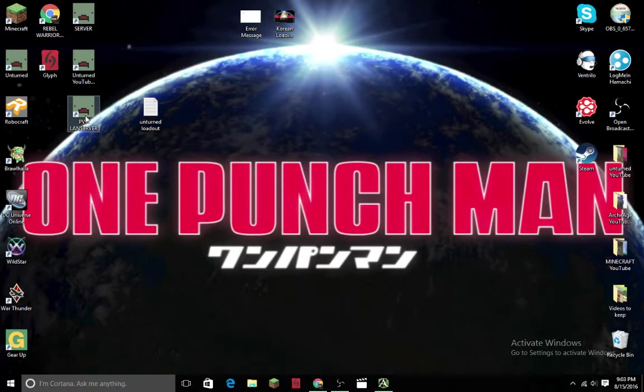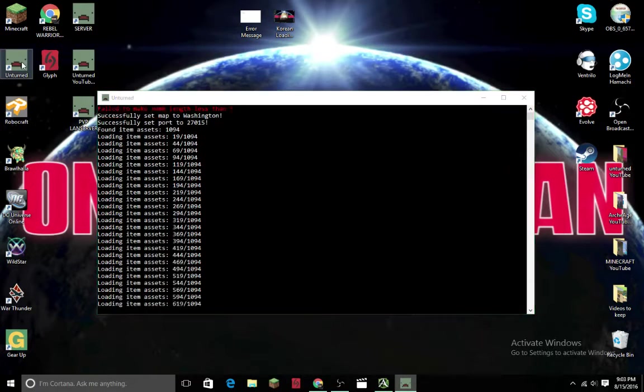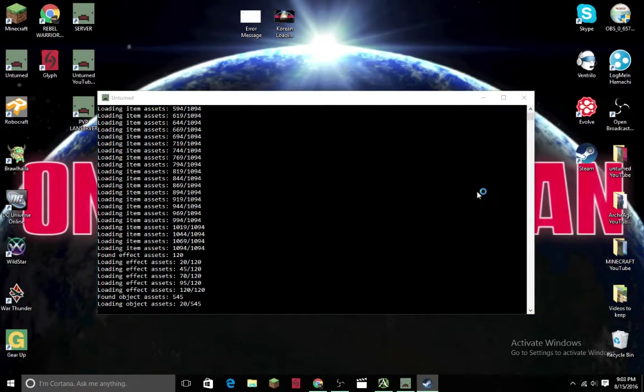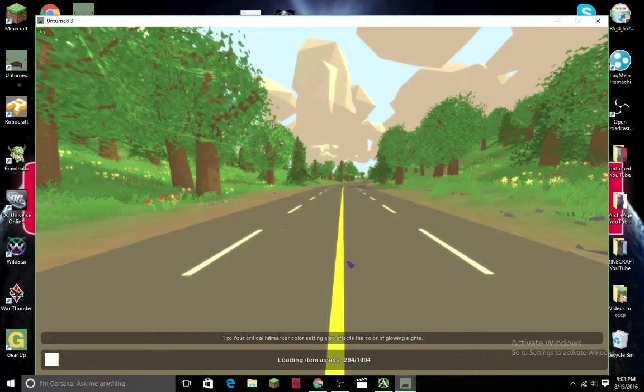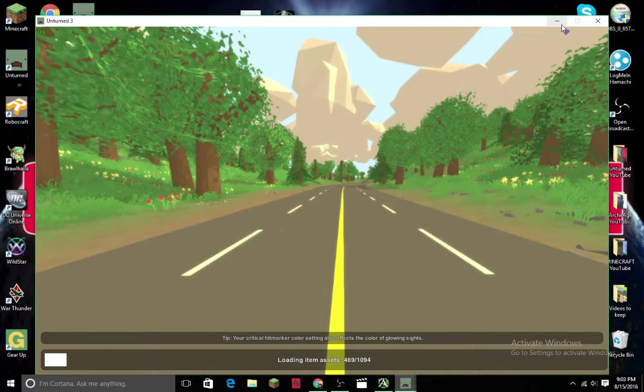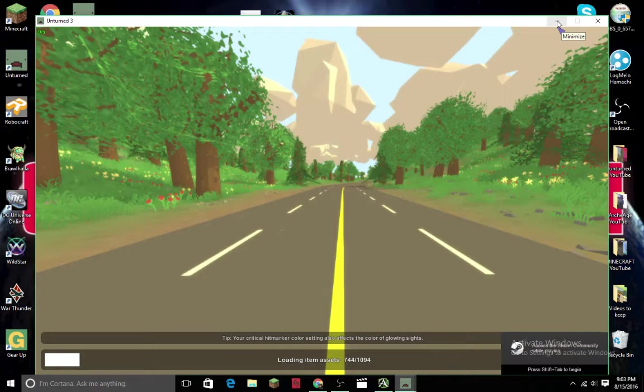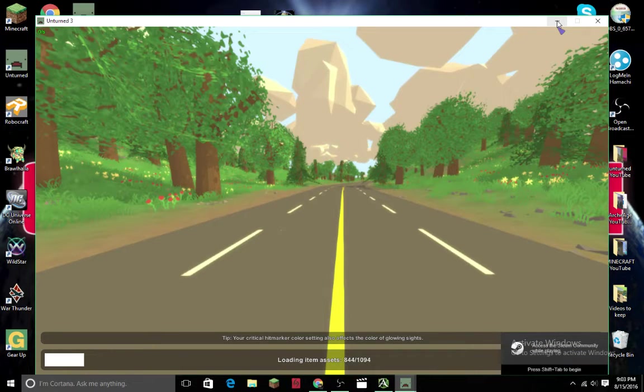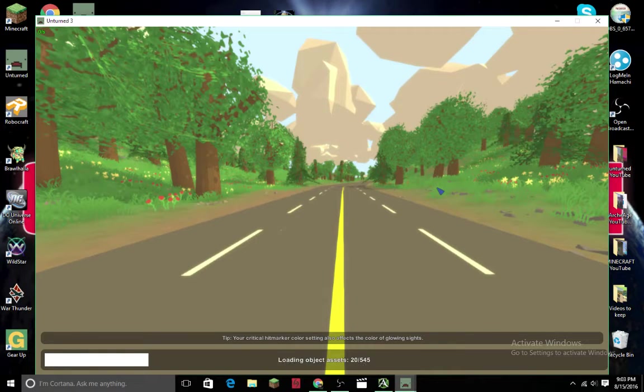When I open this, it will load up. When I open my Unturned, this may take a while, but your server will come up.